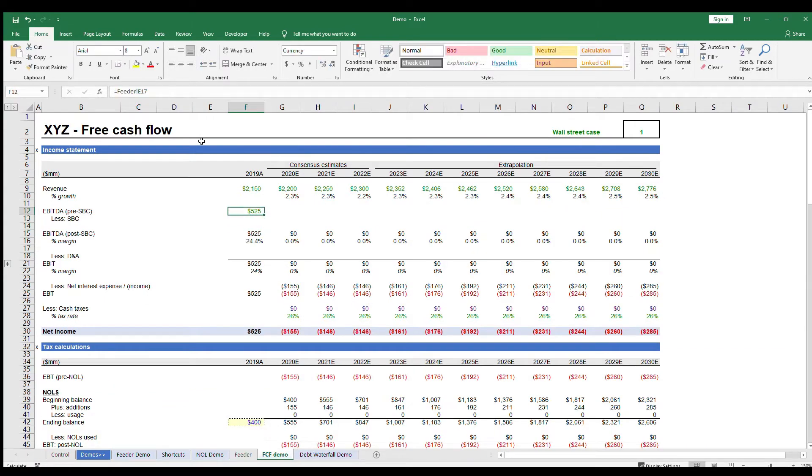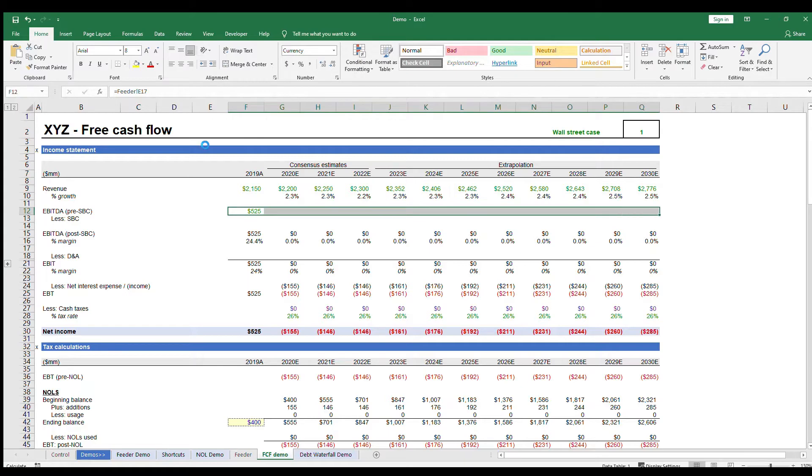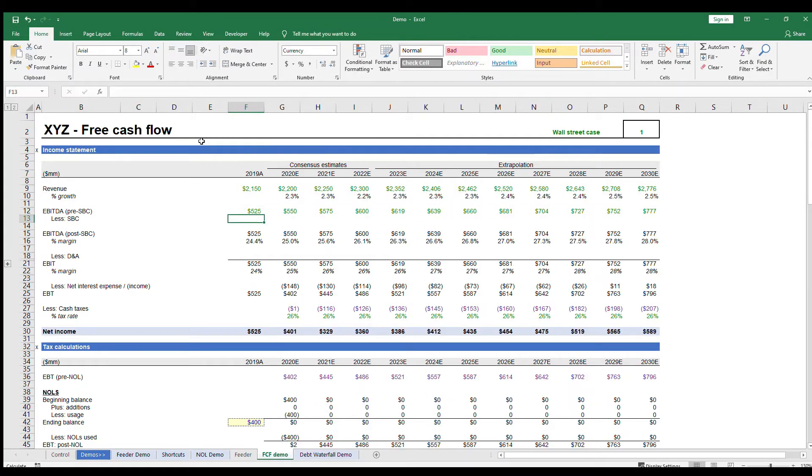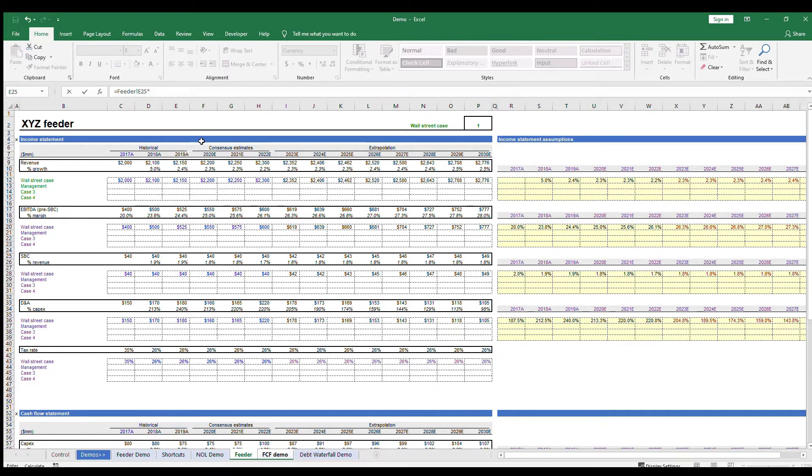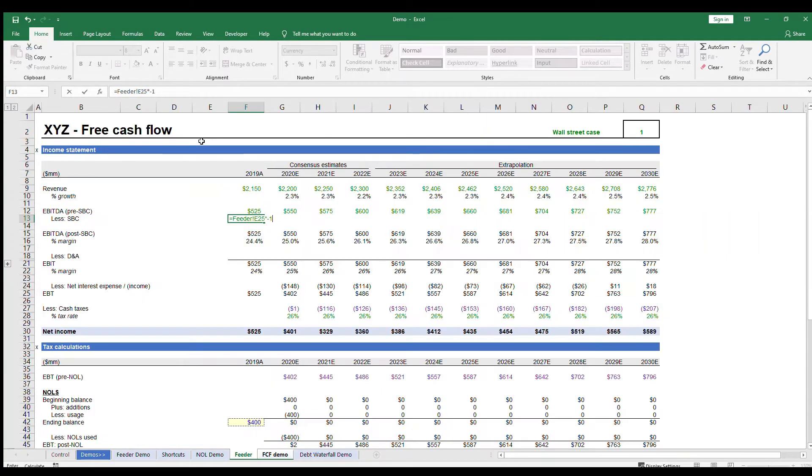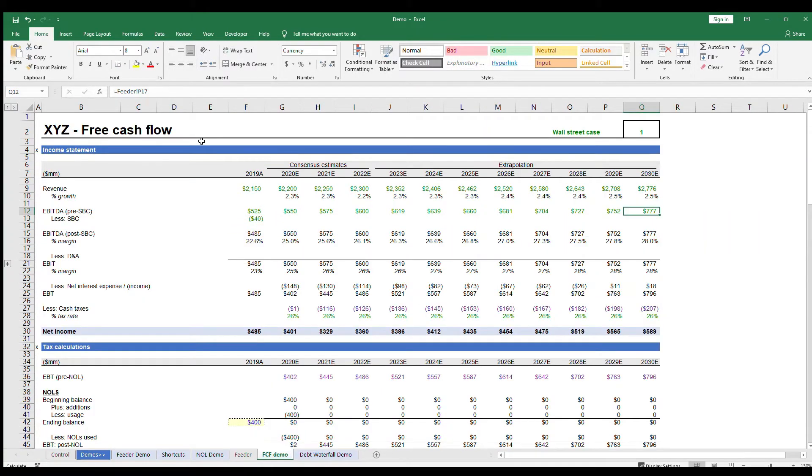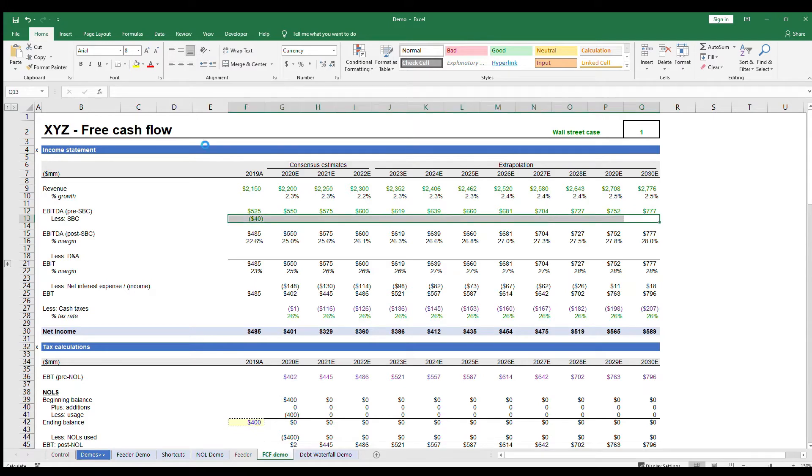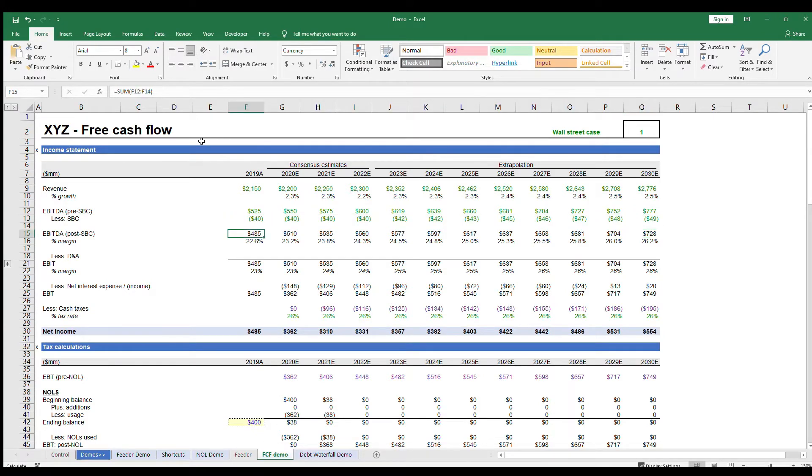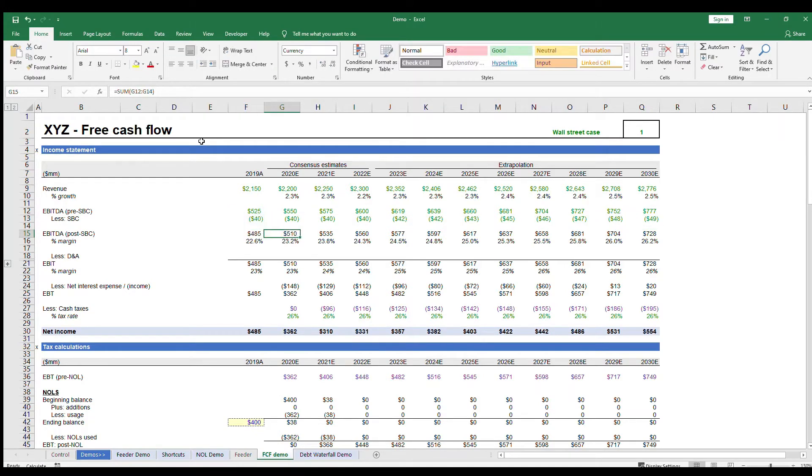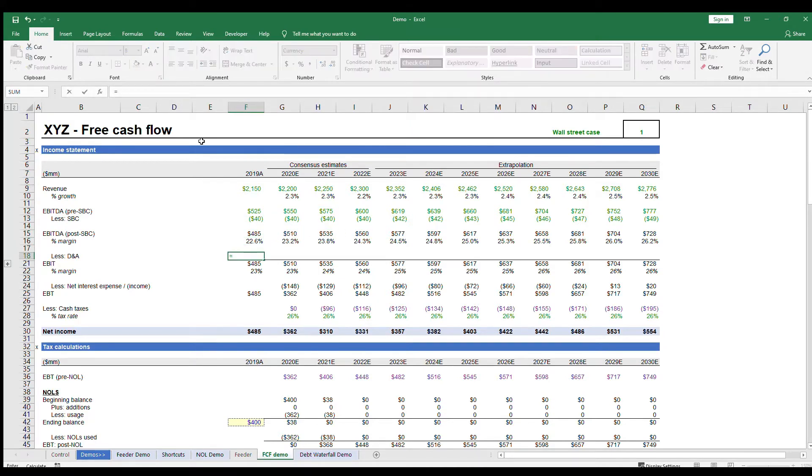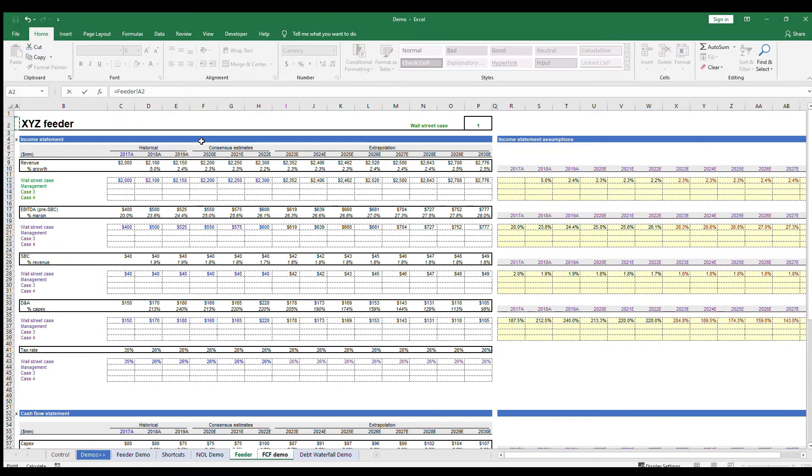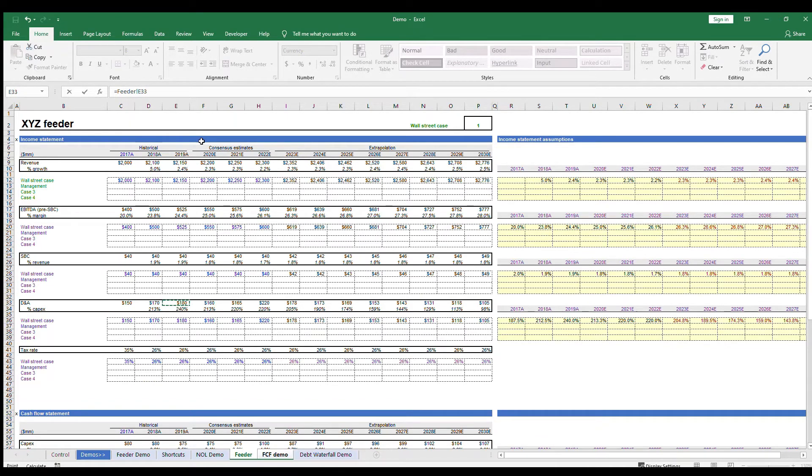Then, some companies have something called a stock-based comp, which is essentially a way for corporations to use stock or stock options to reward employees instead of using cash. They are usually not included in operating expenses, but they should be included for tax calculations, which is why we're taking them out here. So once you get to your EBITDA post-SBC, take out your D&A to get to EBIT, earnings before interest and taxes. So you'd link up your D&A assumptions to your feeder tab and calculate EBIT.